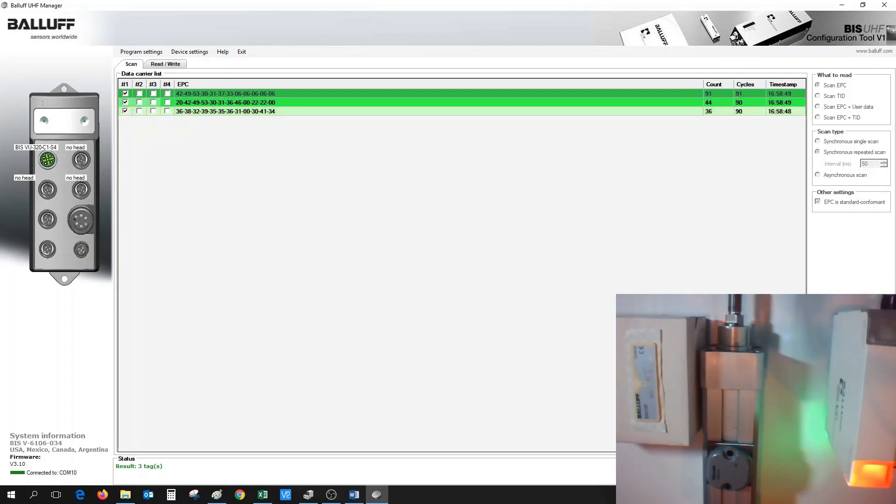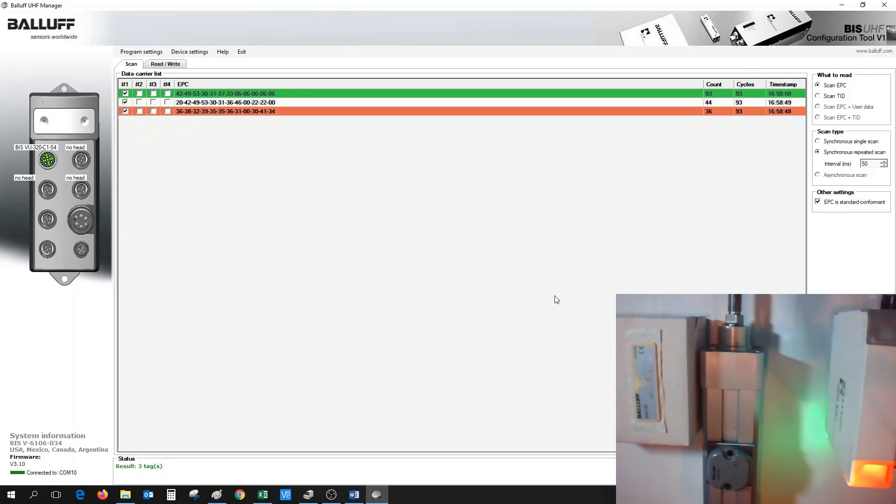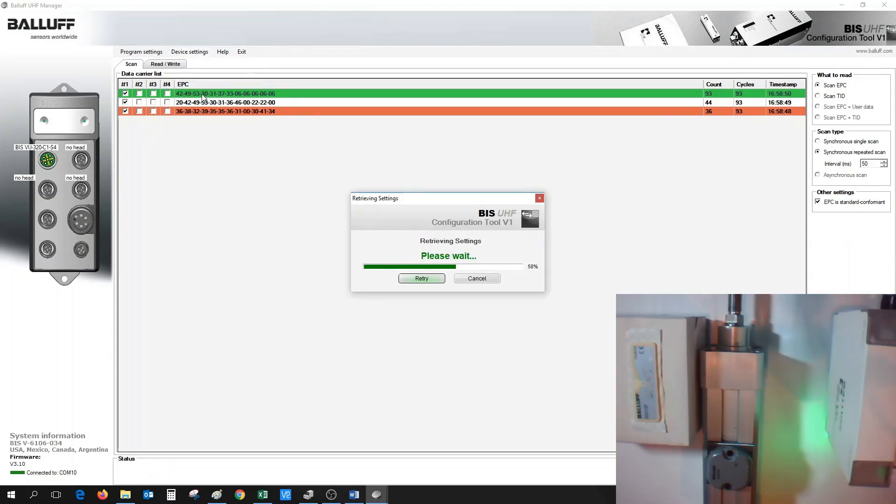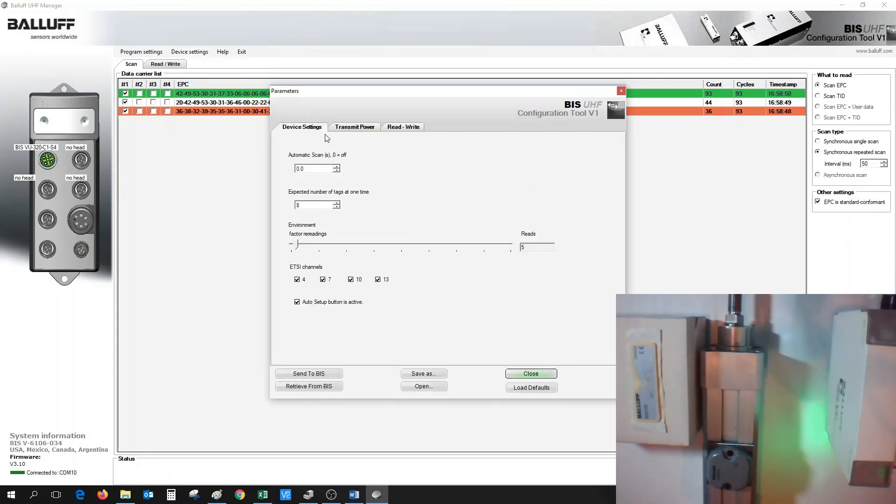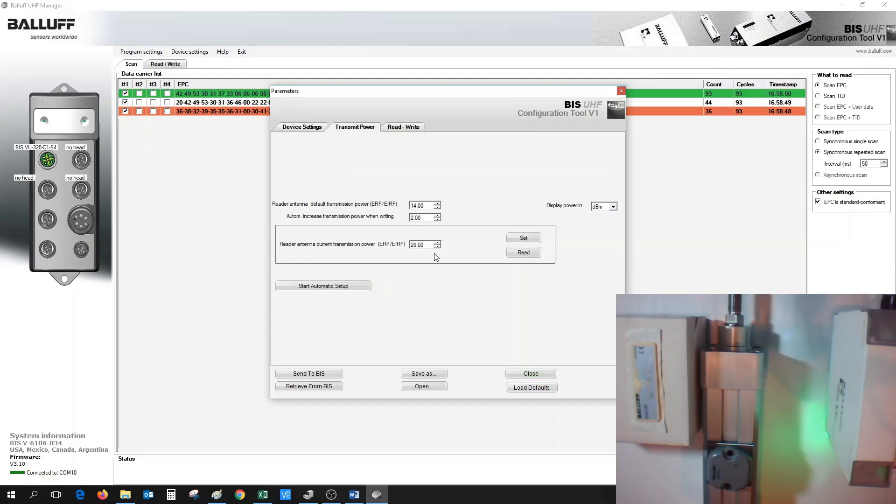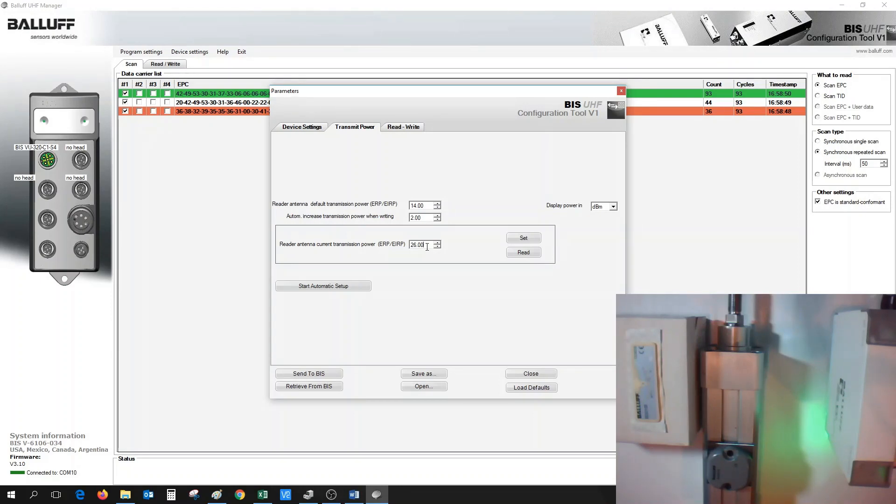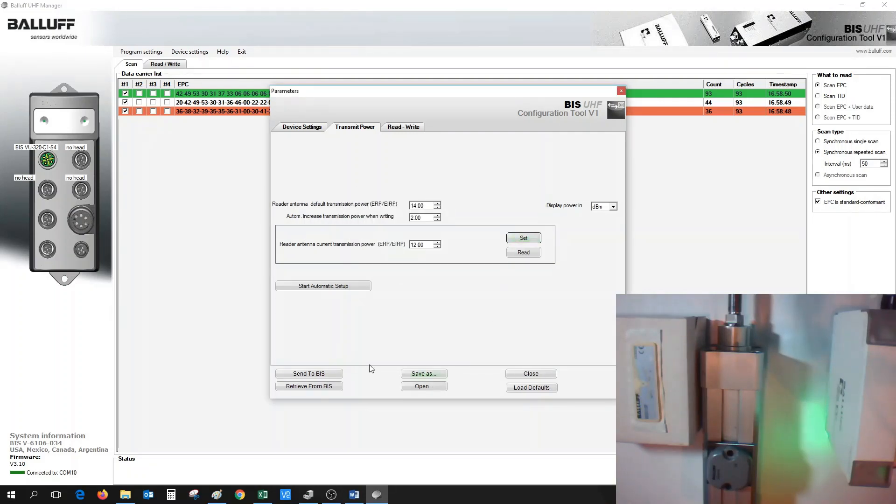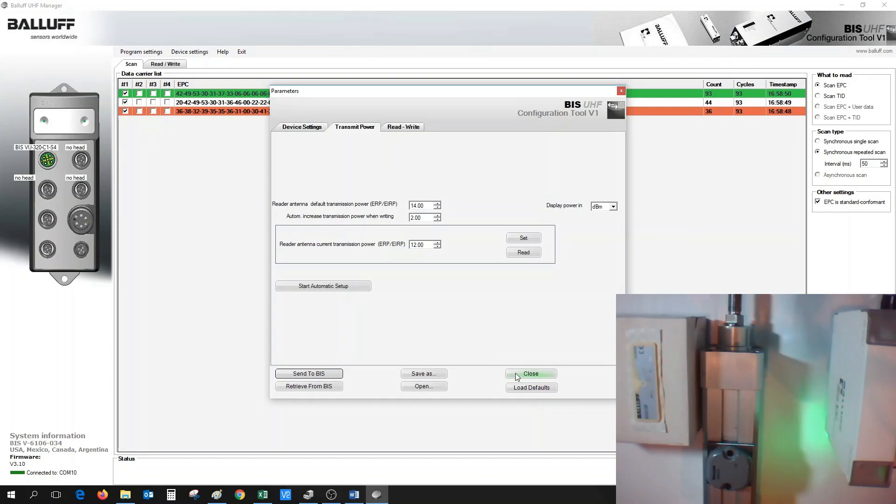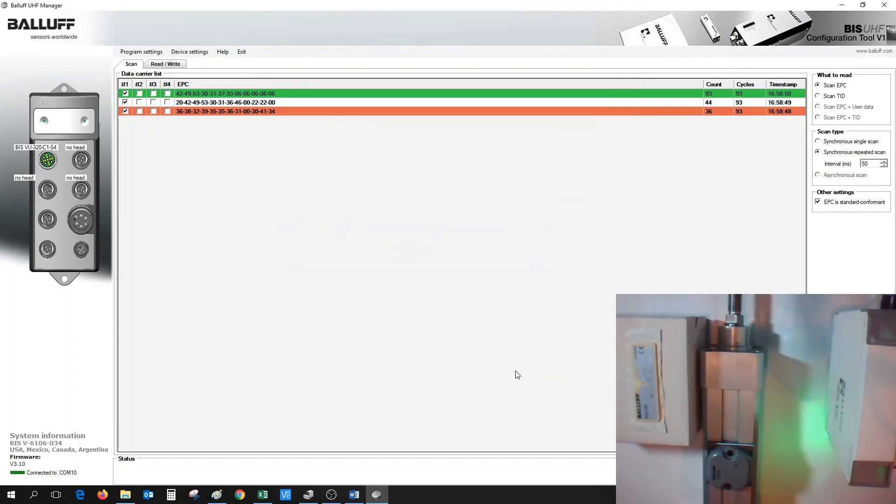So hit the Stop button. Go back into Device Settings and go to the Parameters tab. Under the Transmit Power tab, adjust the value of the power of the antenna so that it's a value greater than 6 and also less than 26, the max value. Again, it's more of a trial and play, but we could try a value of 12, for example, and then hit the Set button, then hit Send to BIS. Now the antenna is set up for an ERP value of 12.